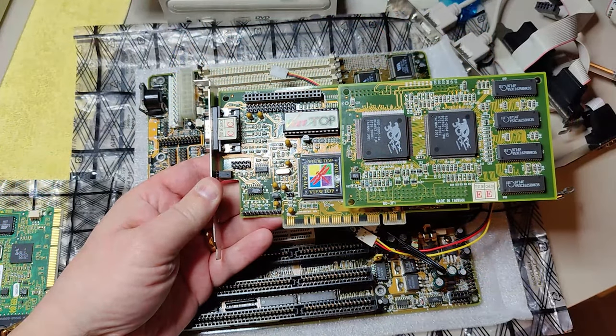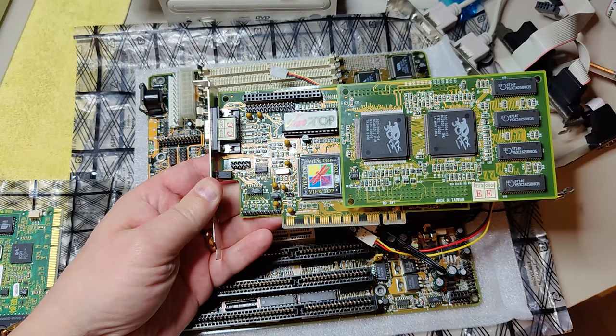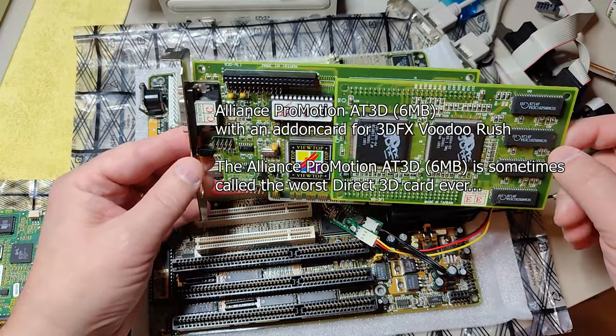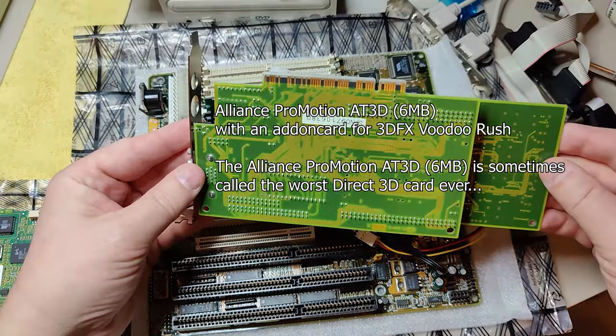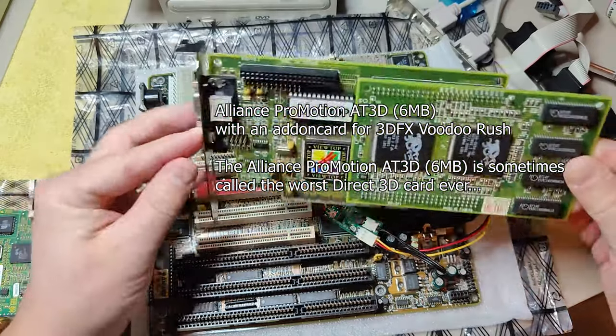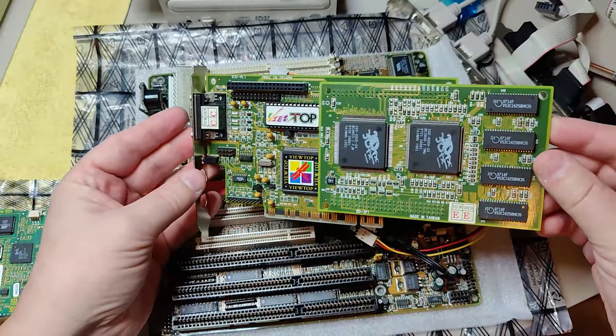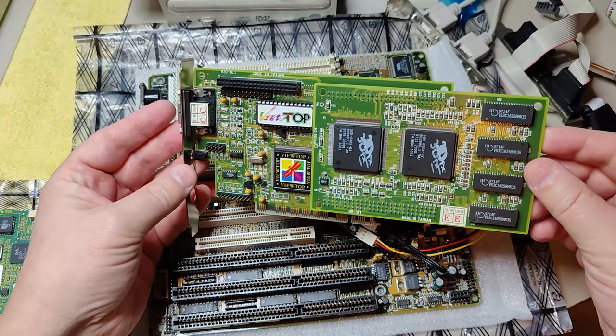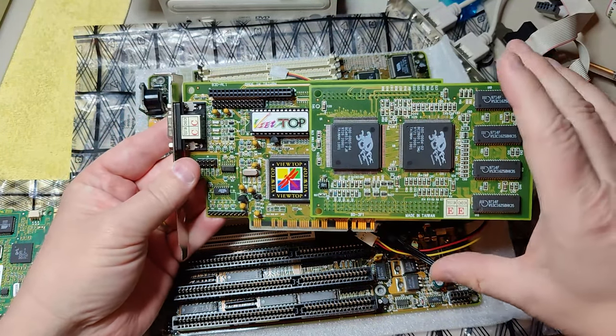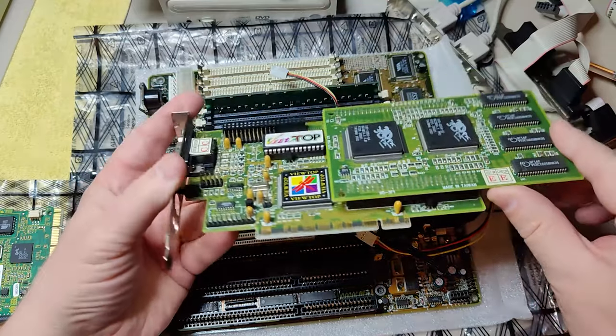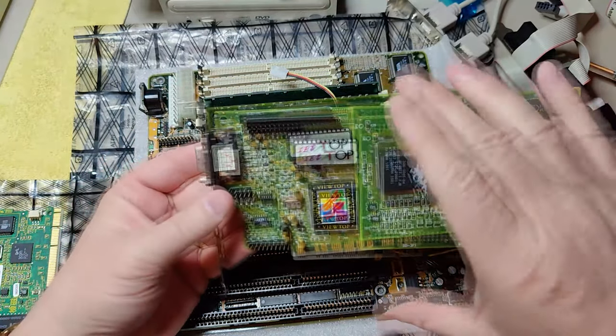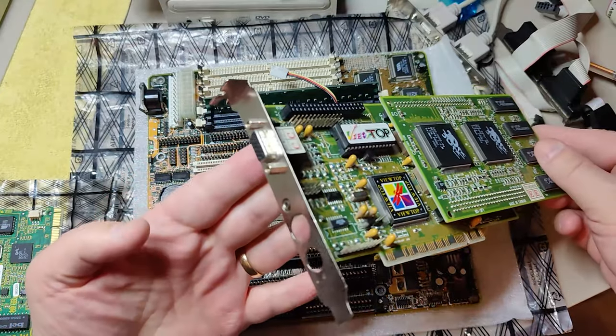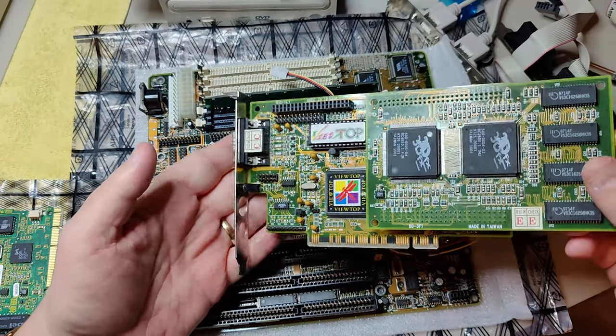Next we need a graphics card. This is a Voodoo Rush. I have tested it briefly so I know it's at least booting up or starting up, but we'll test it more when it's installed. The good thing about the Voodoo Rush is that it's an add-on card on a traditional 2D card, so this is the only graphics adapter we need.